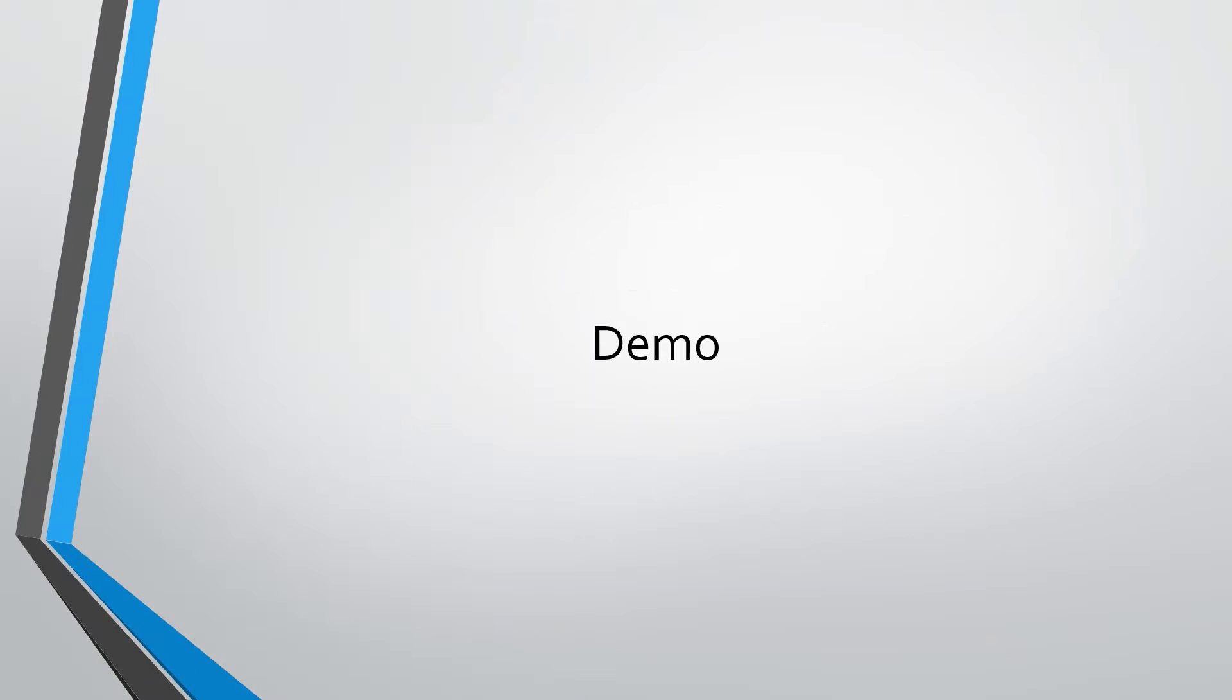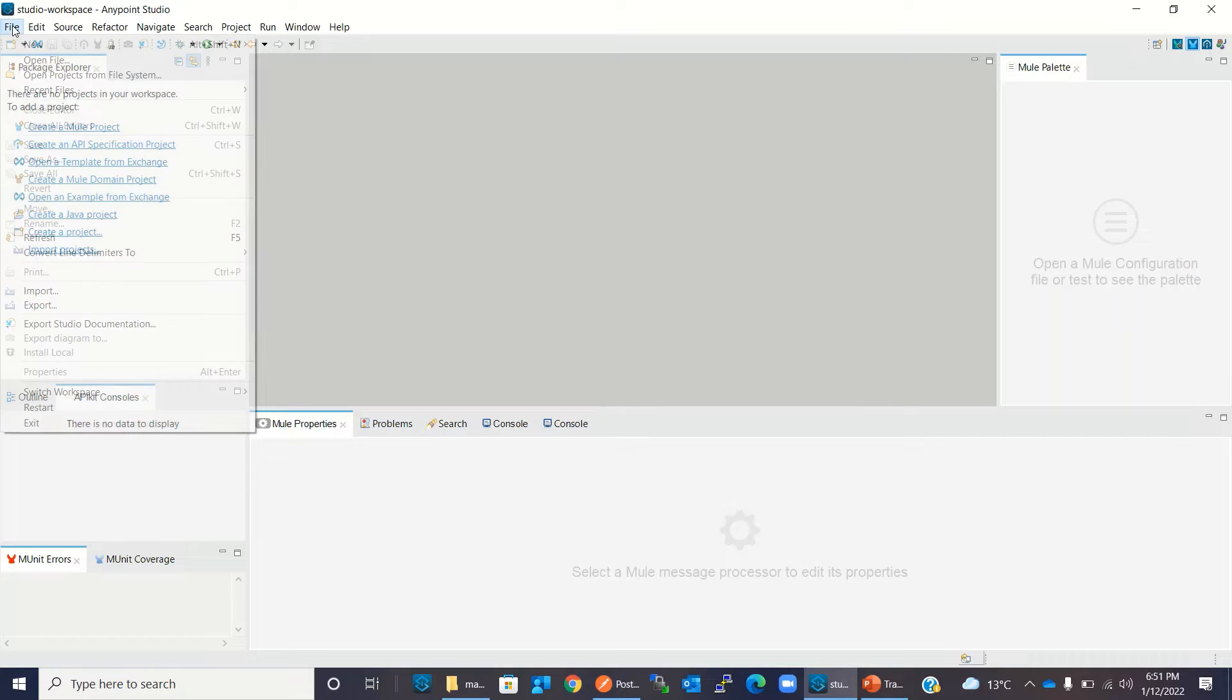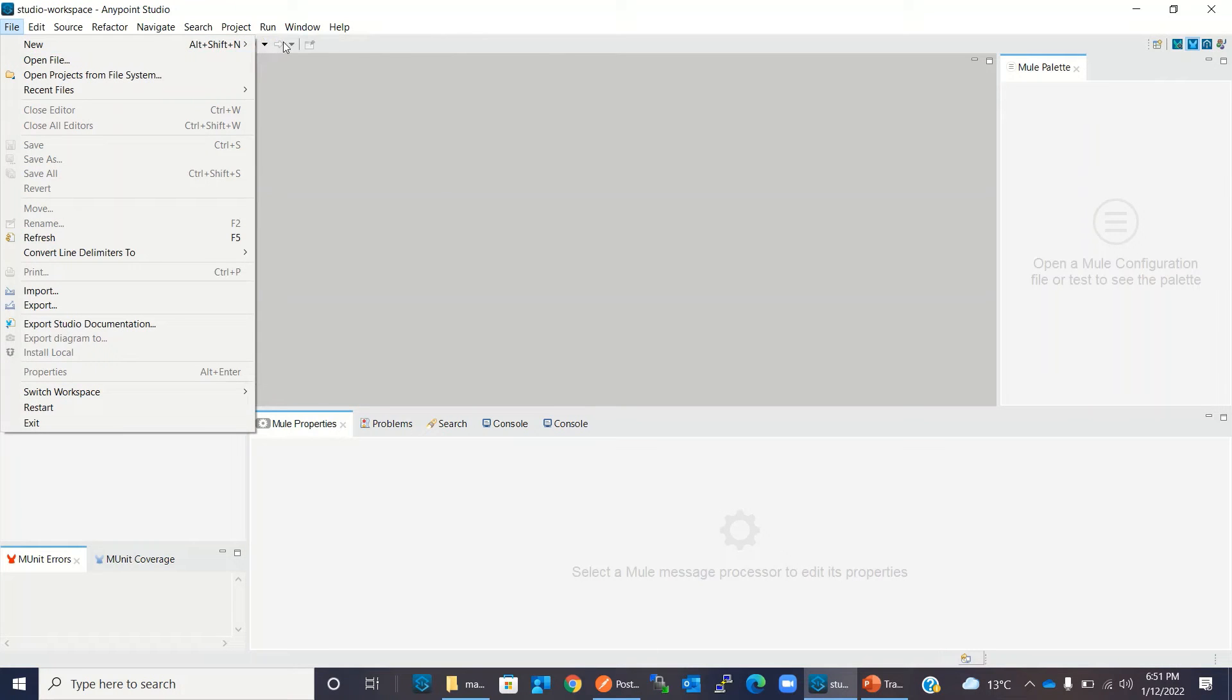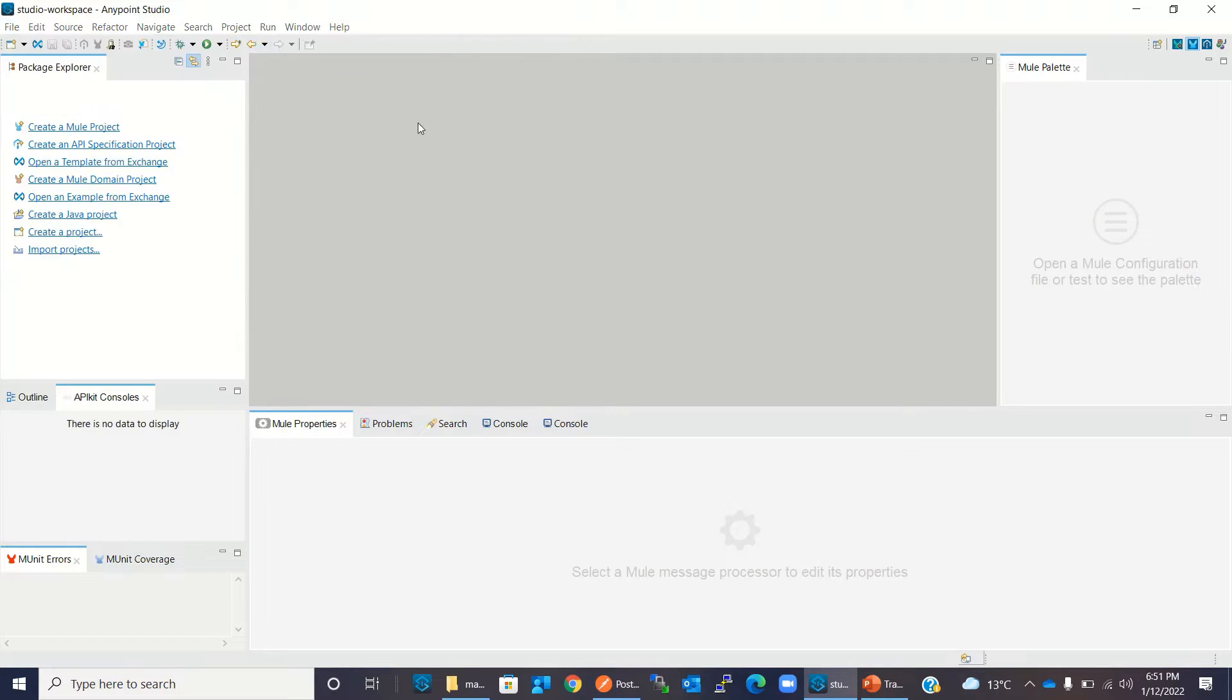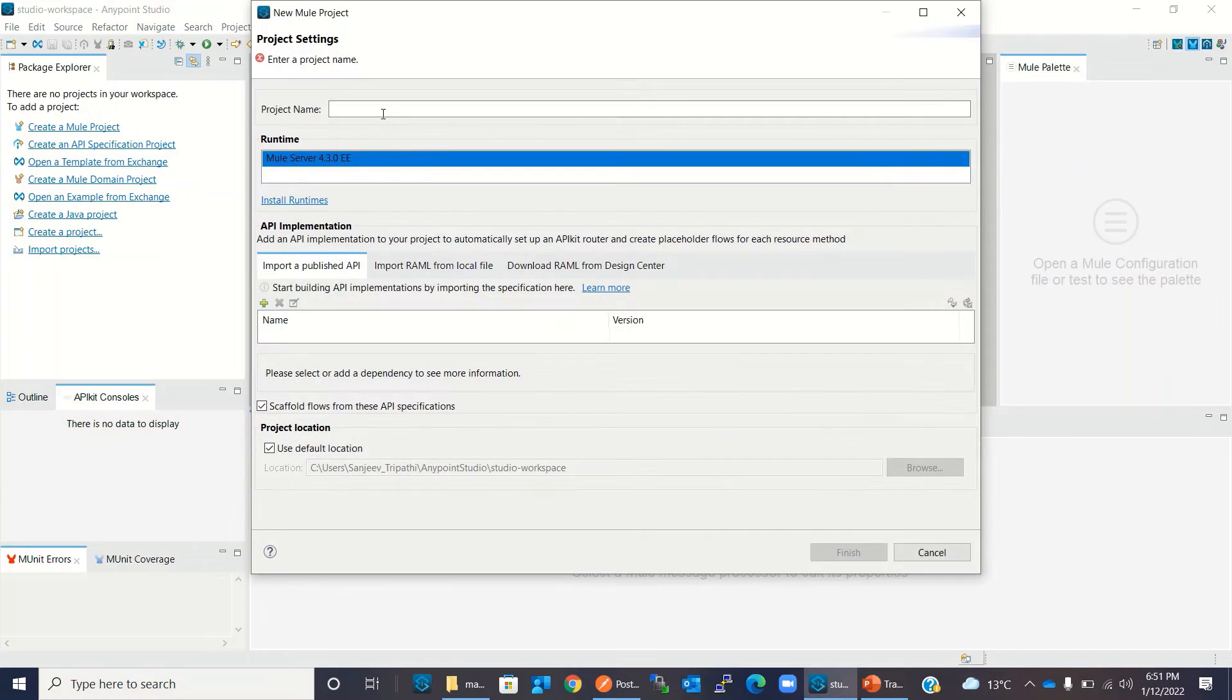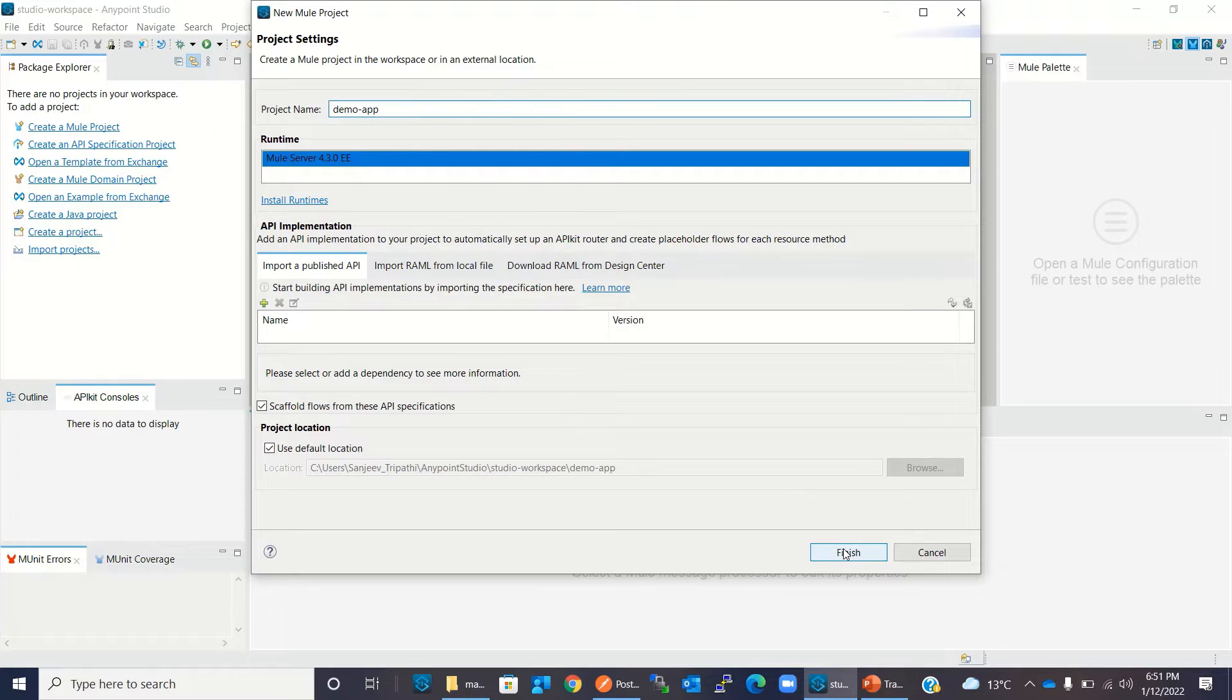I will switch to AnyPoint Studio now. I will create a mule project: File, New, Mule Project. I will give the name DemoApp and click Finish.